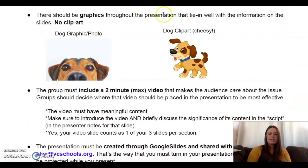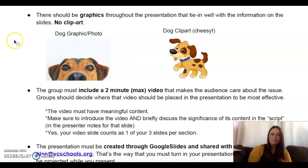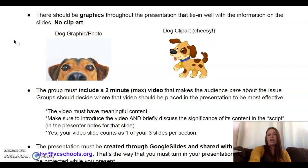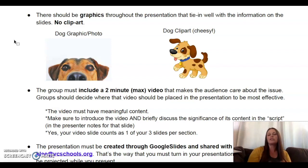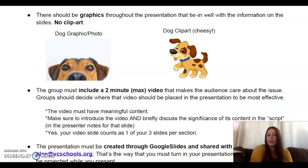There should be graphics throughout the presentation that tie in well with the information on the slides, and no clip art. For those who don't know what clip art is, it's like a cheesy cartoon image, versus a graphic or photo which would be a nice clear image. Include pictures that are relevant to your topic. A really great source to find graphics you can use without fear of copyright issues is a website called Unsplash — I put a link to that on the assignment. Unsplash gives you beautiful images for free with no copyright concerns.